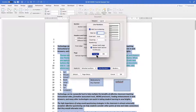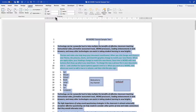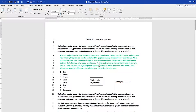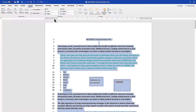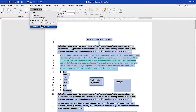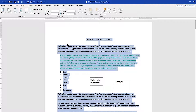To remove line numbers, simply come back to Line Numbers and select None, and the numbers are removed. The last feature in Page Setup is Hyphenation.